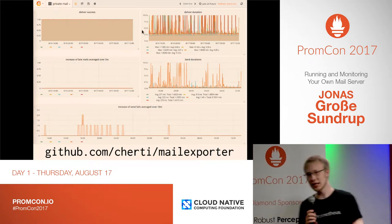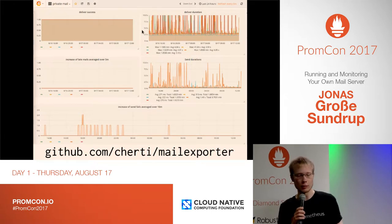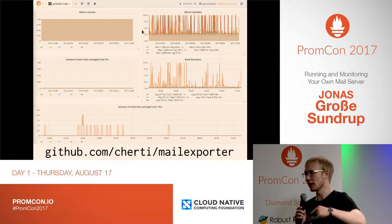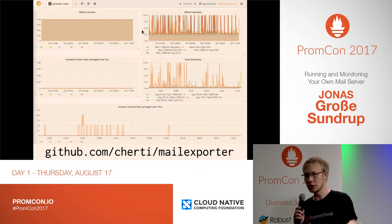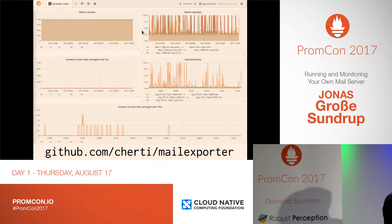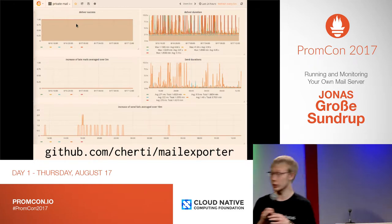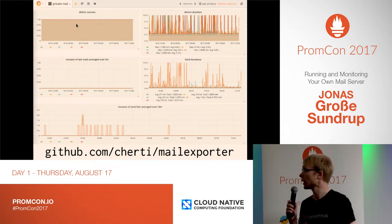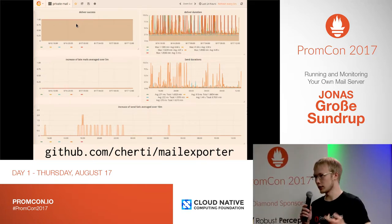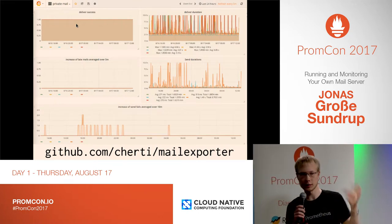What the mail exporter does is basically I give it a list of external SMTP servers, and then it periodically sends email over those SMTP servers to myself, and then just sees if the mail arrives in time, within a timeout that I can specify. You can see that here on the top left — that is deliver success — and it looks quite good for the five servers I have in place. If one of the mails doesn't arrive in time, then that just goes from one to zero, and I can see there is a problem.